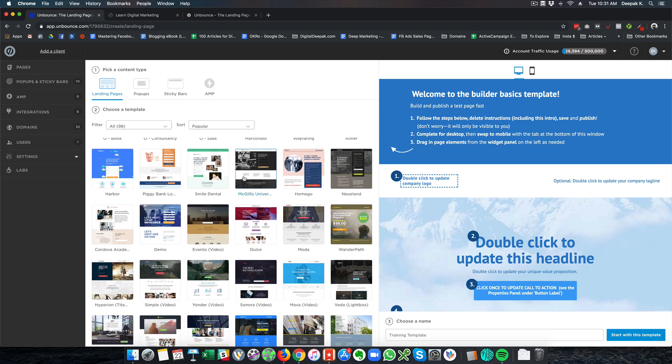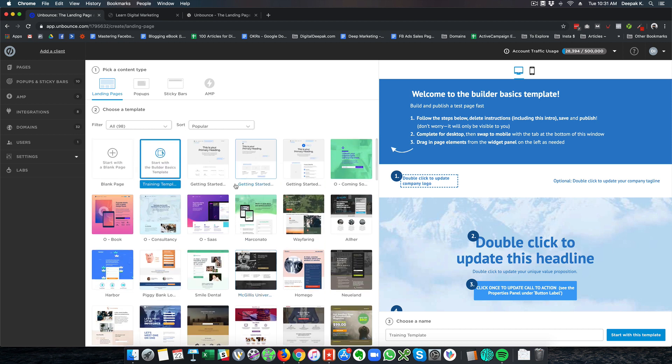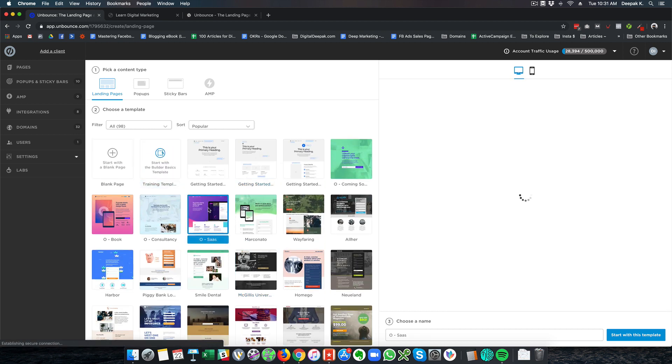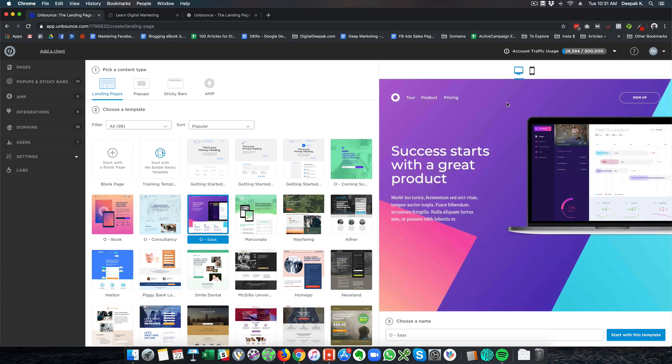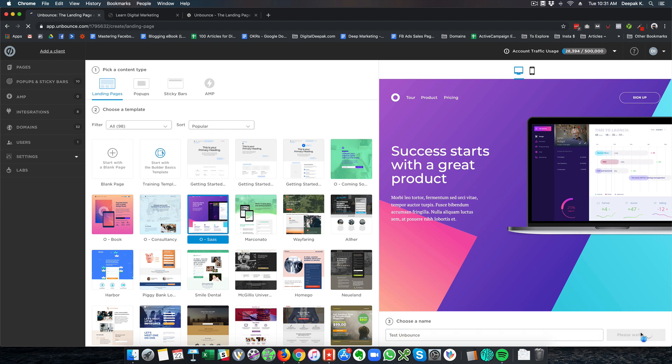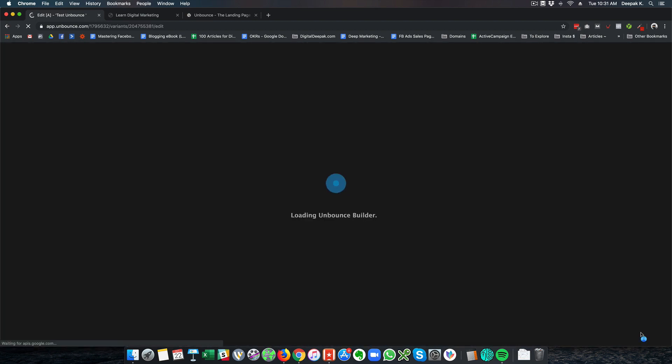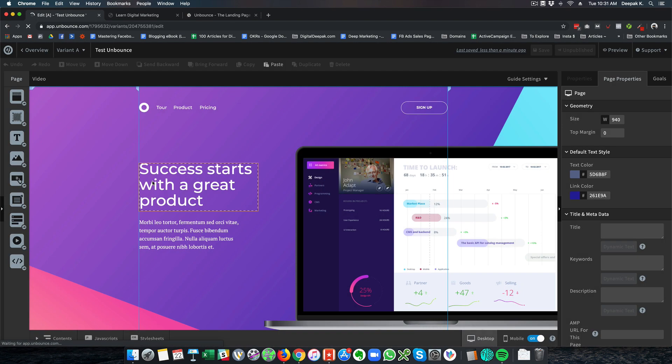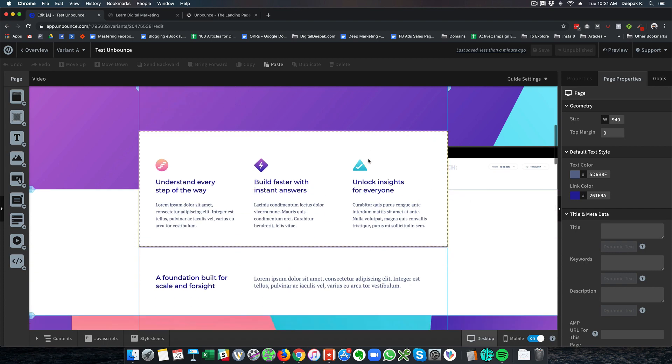So here you can see there are many pre-built templates. So I can select one particular template and I can get just started with this template. So I will just do test Unbounce. So if I click on start with this template then I will be able to go ahead and edit the template as I see fit.